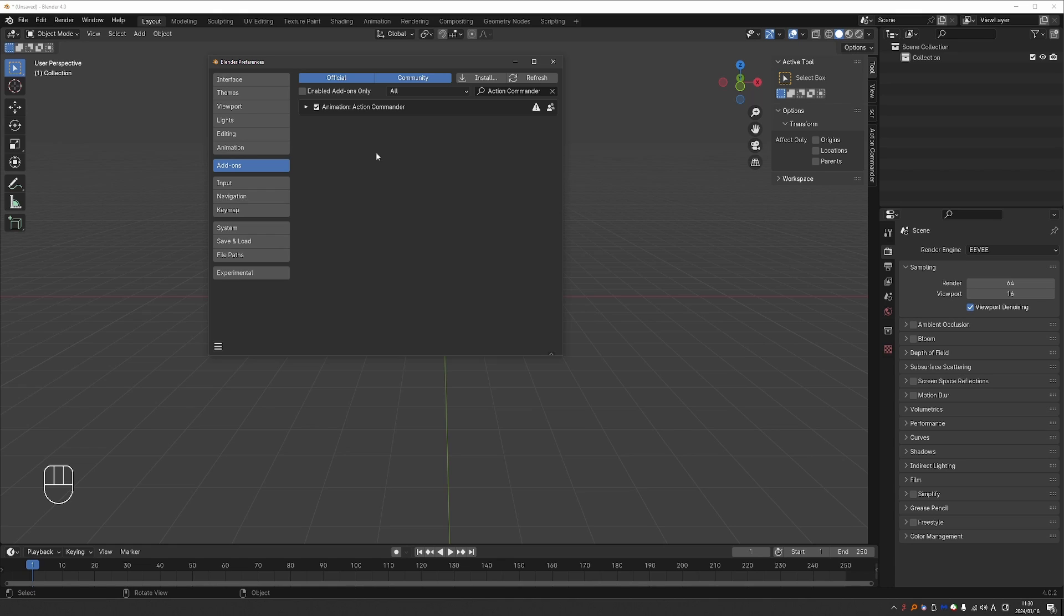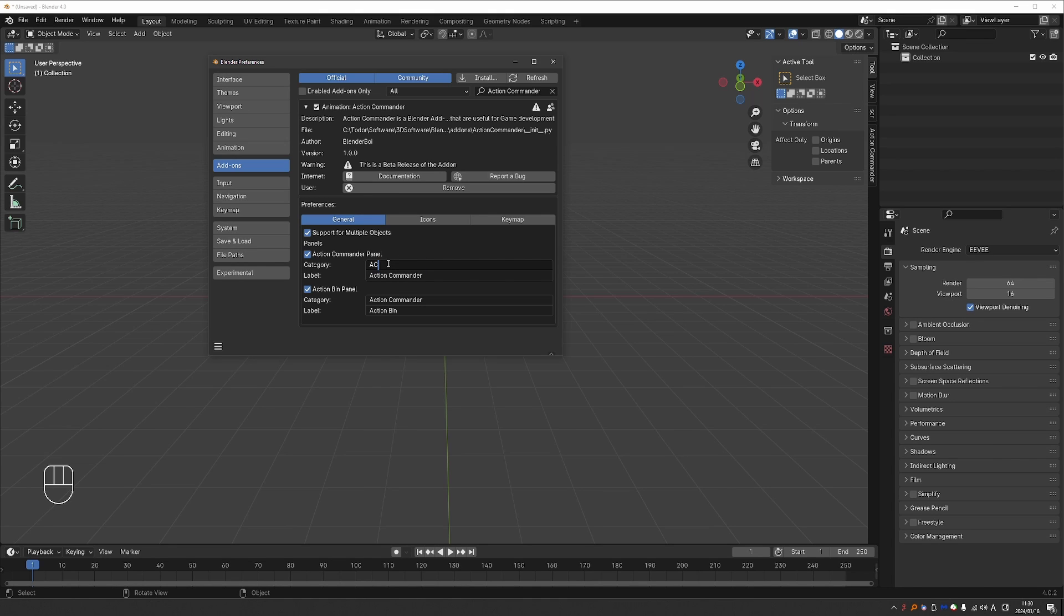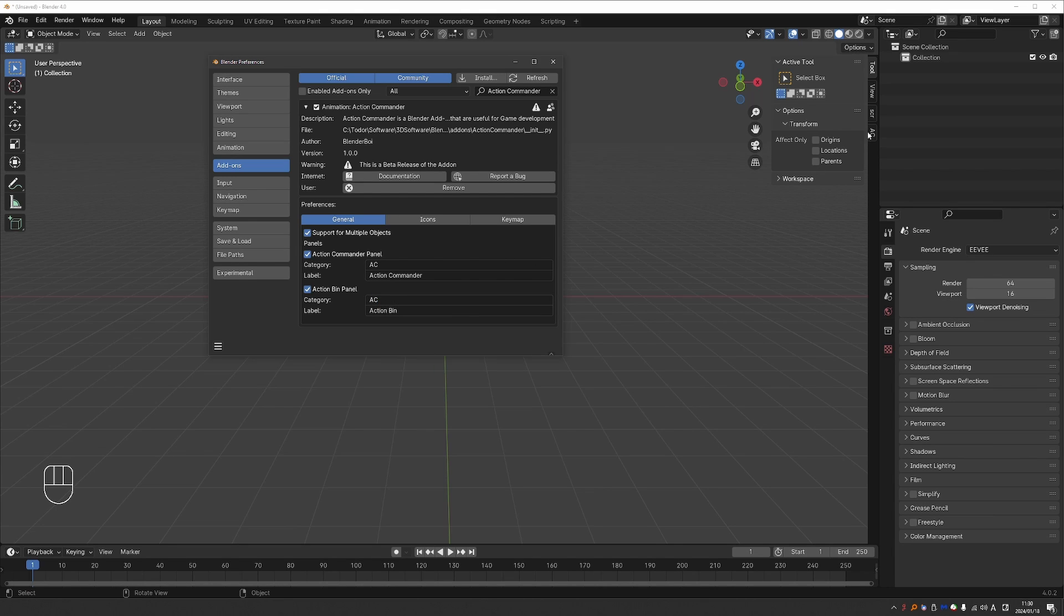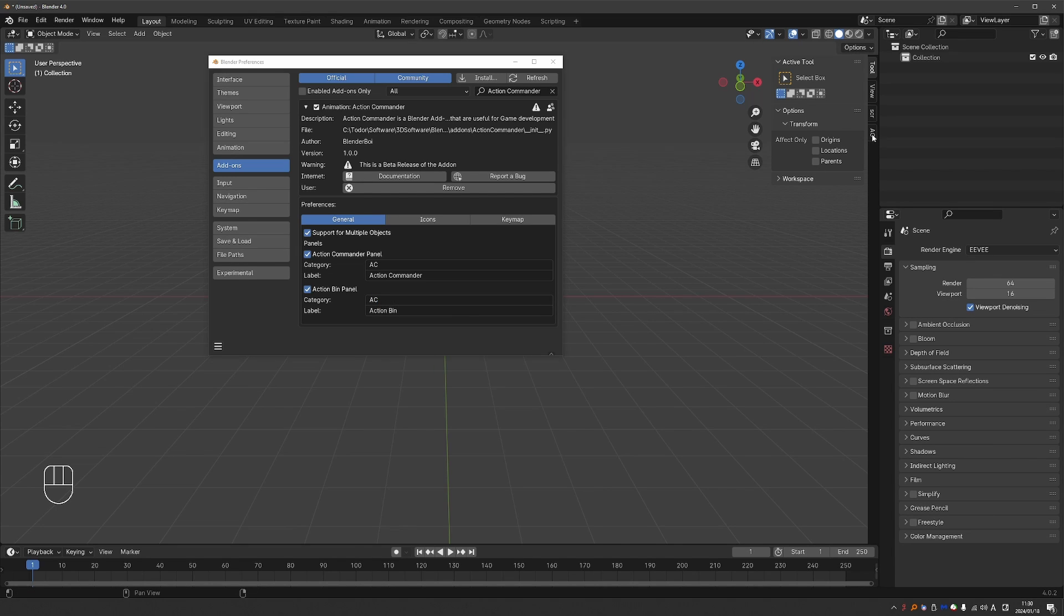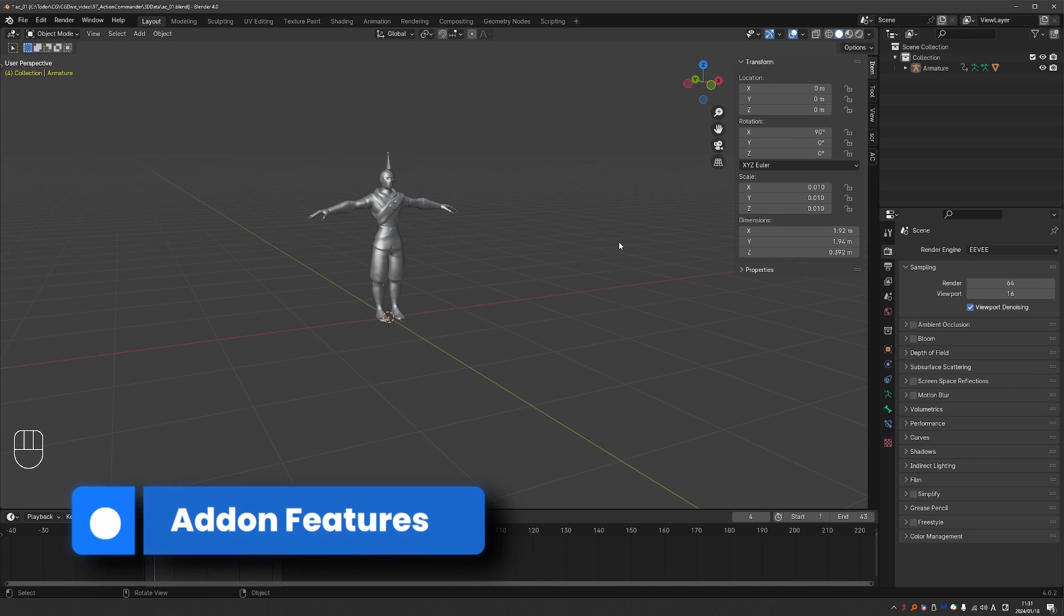If you now expand the add-on options, you can actually change the name of the panel. It is kind of long. So what I like to do is to change the category name to AC. You can leave the label as it is. And also here, this category, I'll change to AC. And now I'll have a much smaller tab here in the end panel. Now let's see how we can work with the add-on.